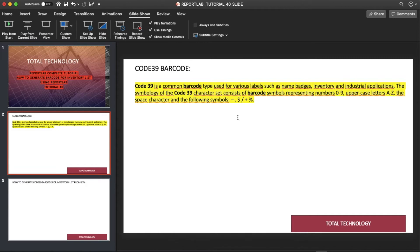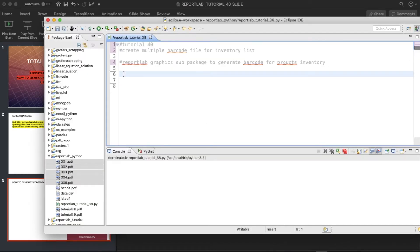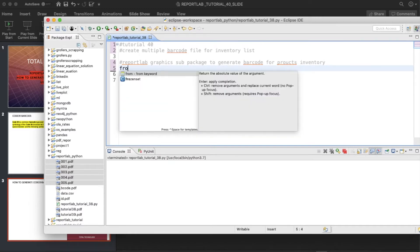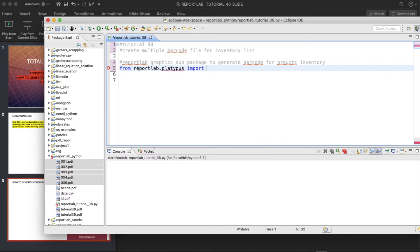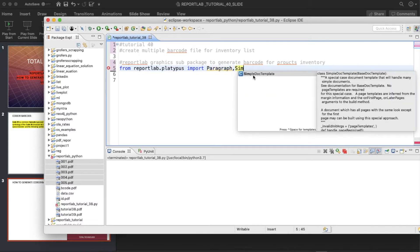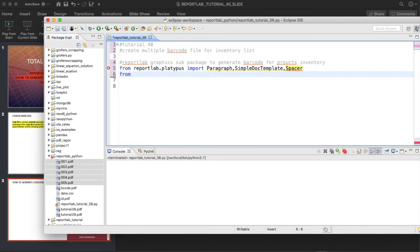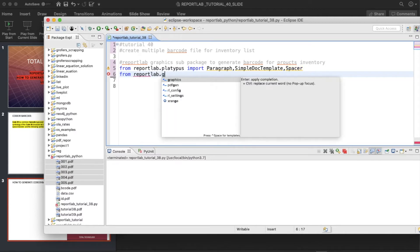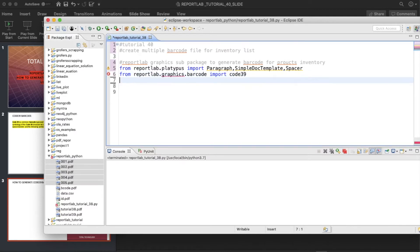Today's topic will focus on Code 39 — I have already discussed what Code 39 is so I won't repeat that. Let me open the IDE. We'll import from ReportLab: from reportlab.platypus import Paragraph, SimpleDocTemplate, Spacer, and from reportlab.graphics.barcode import code39.